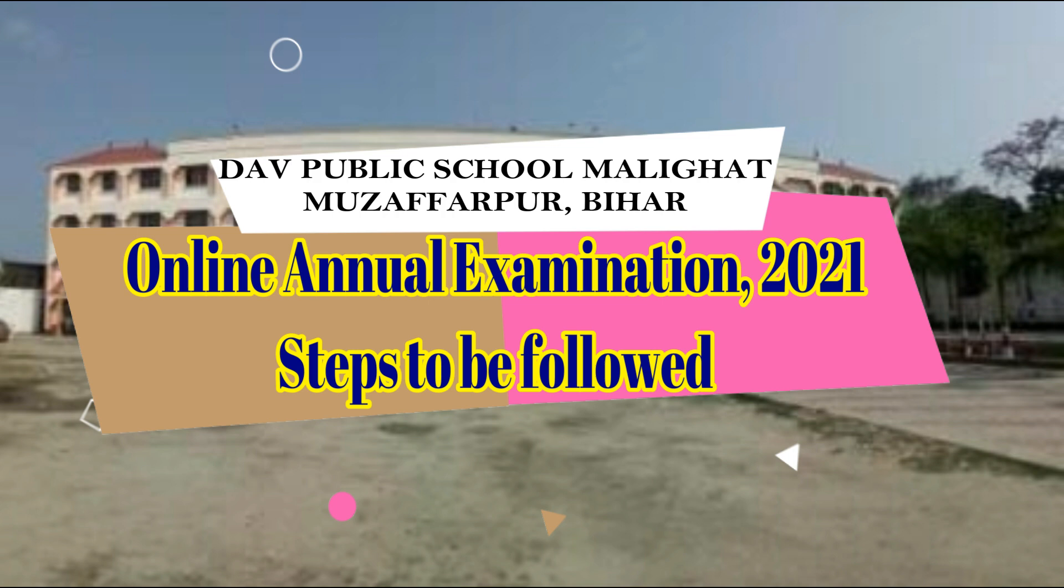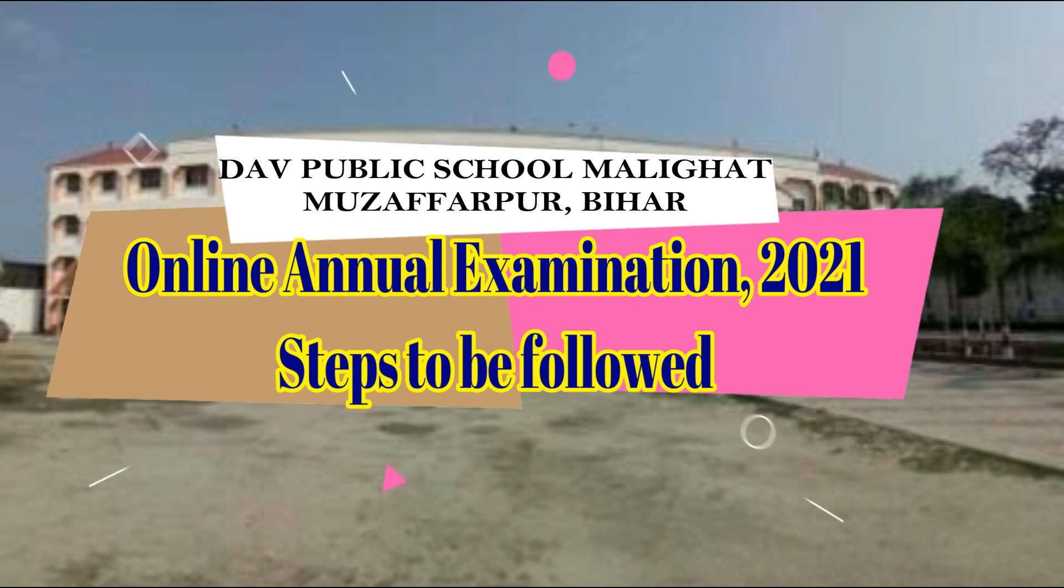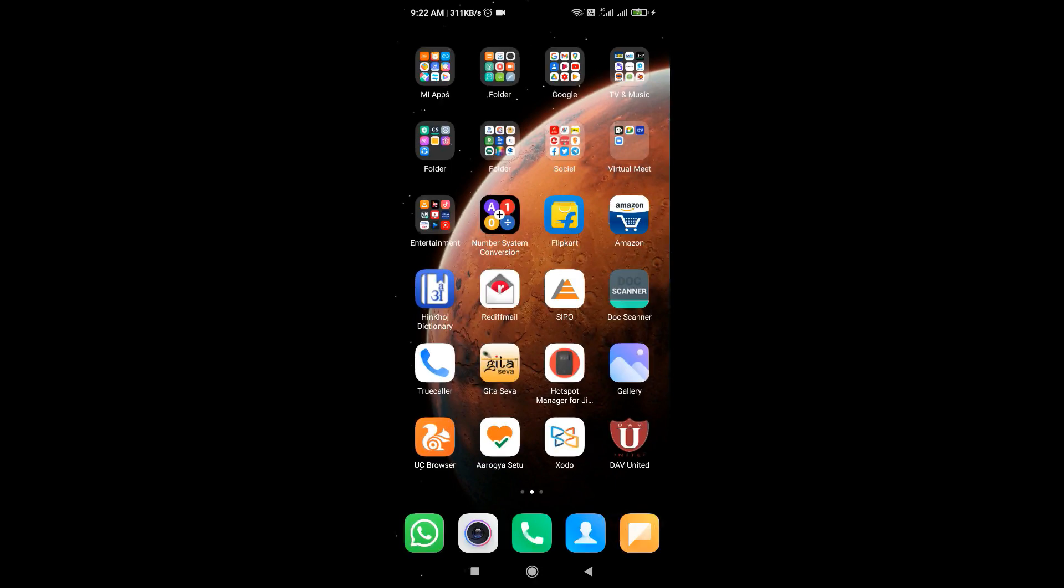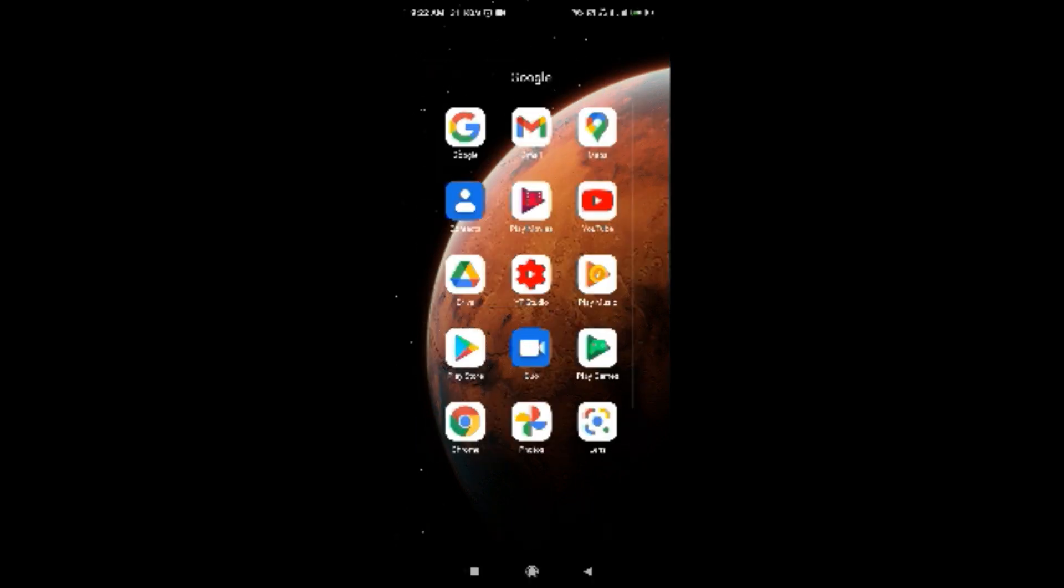In order to understand the technical steps for the examination, let's see what steps we have to follow. So let's start now. In order to appear in the examination, first of all, in our smartphone we have to install an application called Microsoft Teams. So first of all, we have to open Play Store in our smartphone.